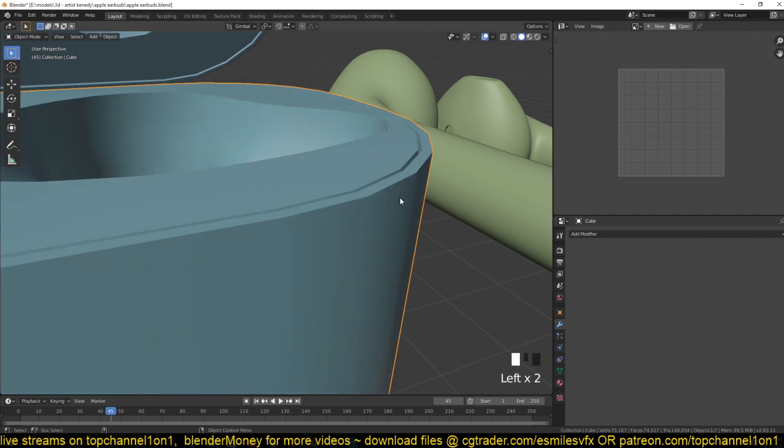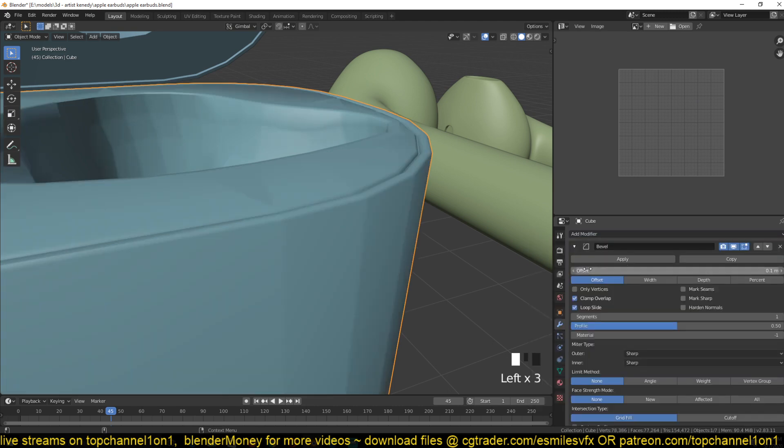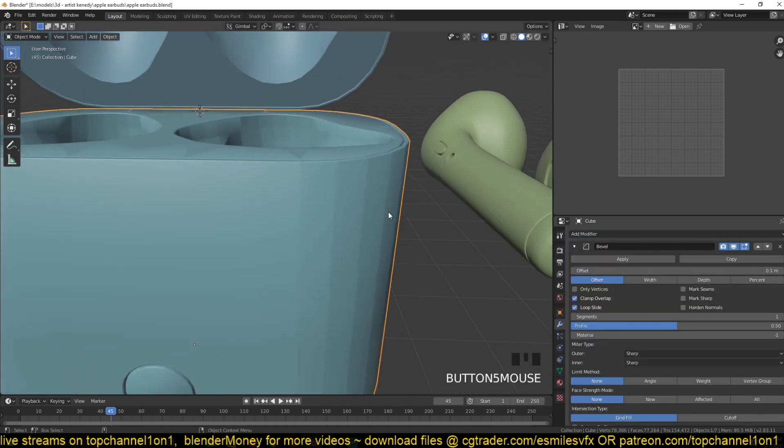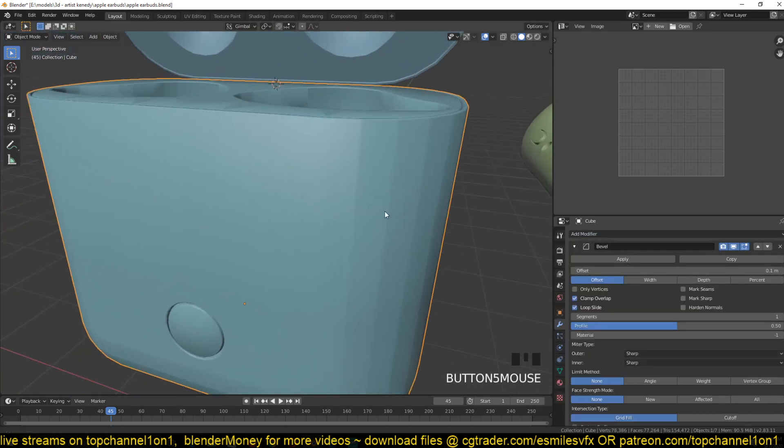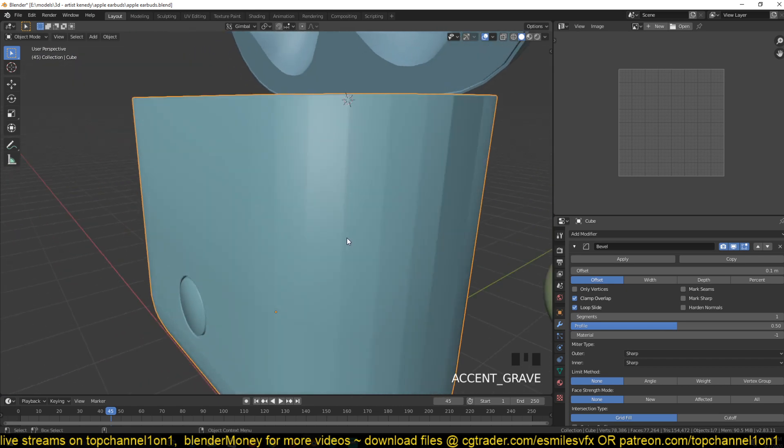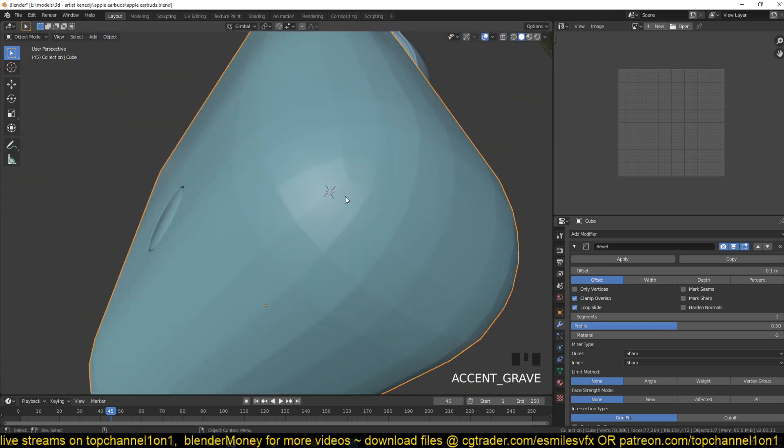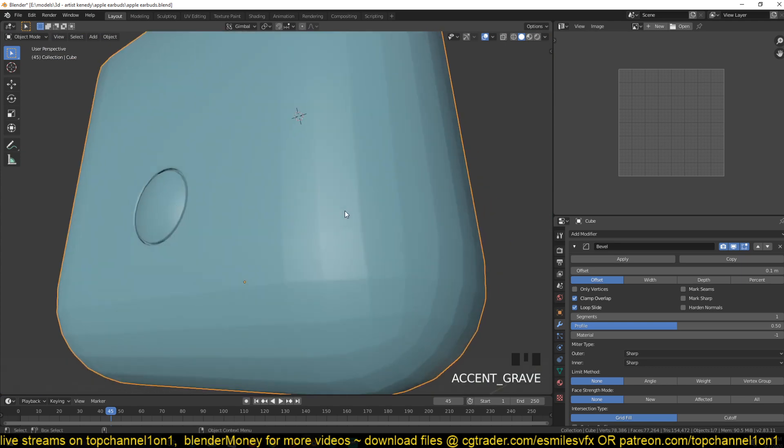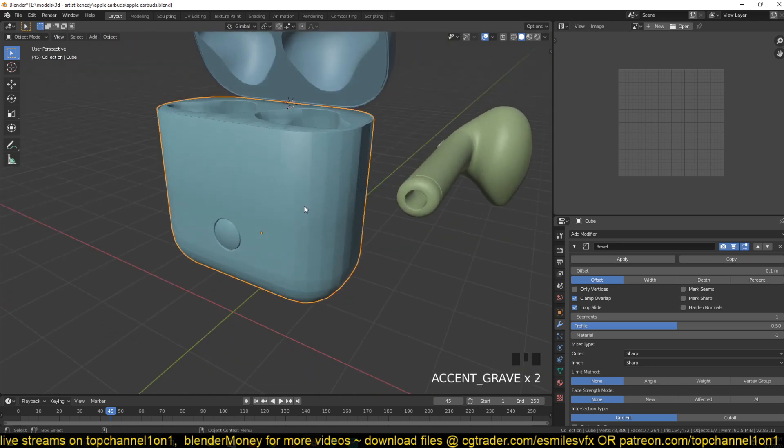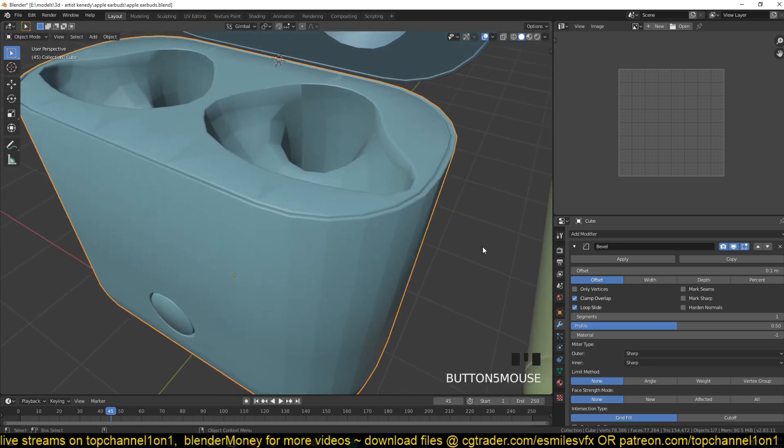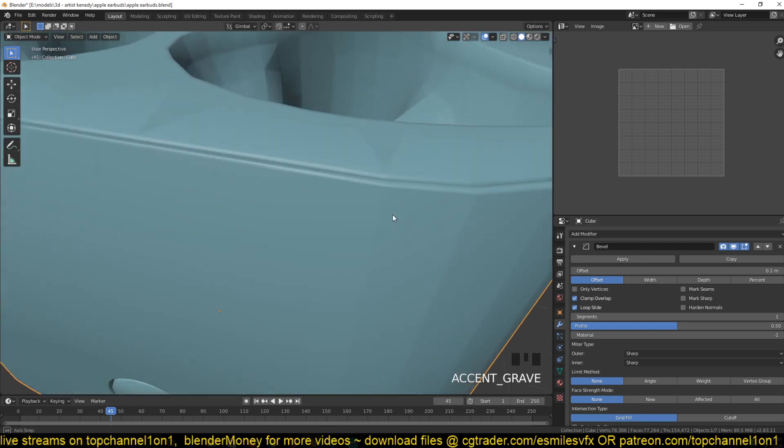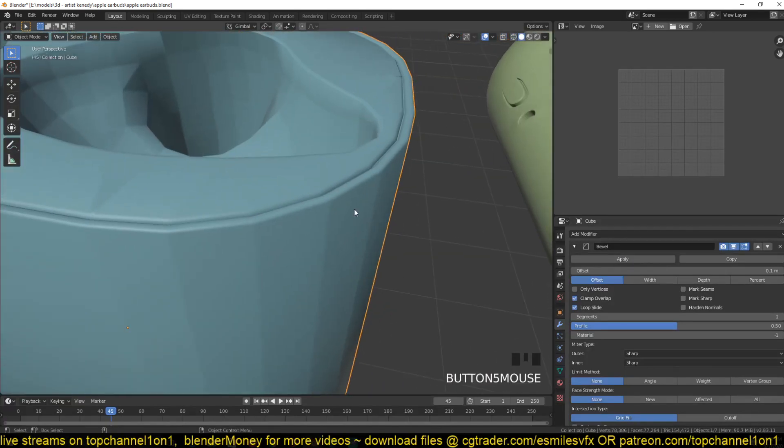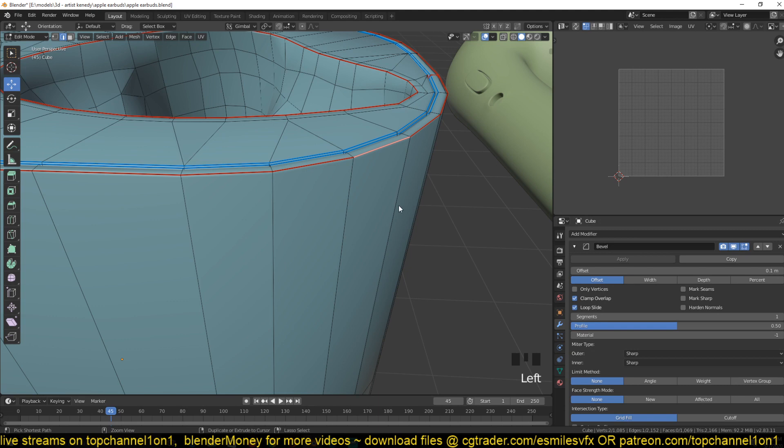If you add a bevel modifier, you have a few settings. By default it will just bevel the entire mesh, beveling every edge. Now we're seeing facets on the entire mesh even though this is supposed to be a smooth mesh.